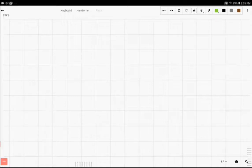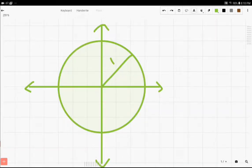Now one of the first things that we need to understand when we're beginning trigonometry is the unit circle. So here is our unit circle. The unit circle is a circle with a radius of one, and it's located at the origin of a plane.